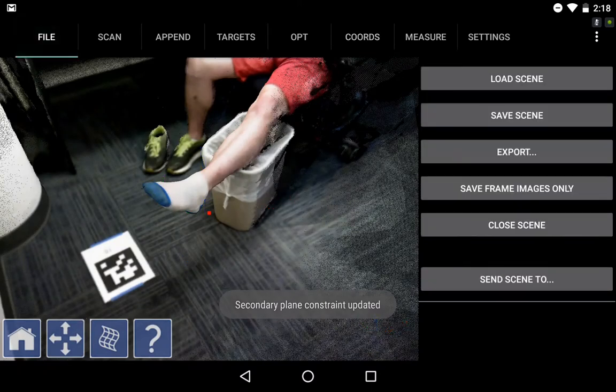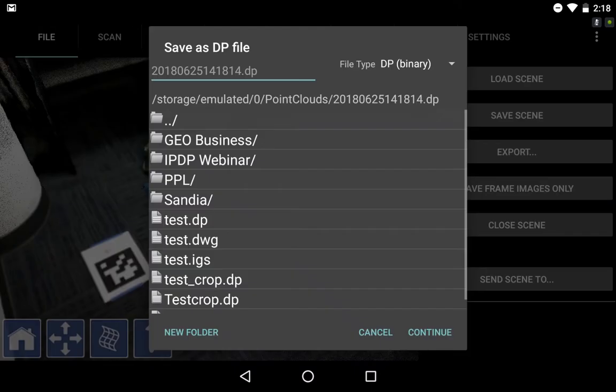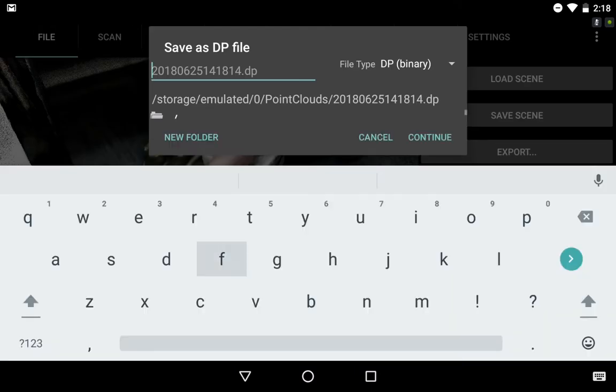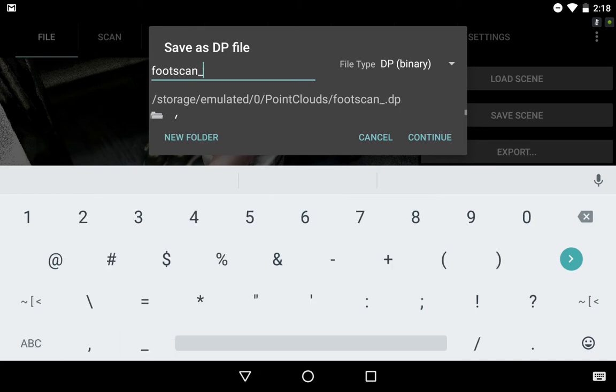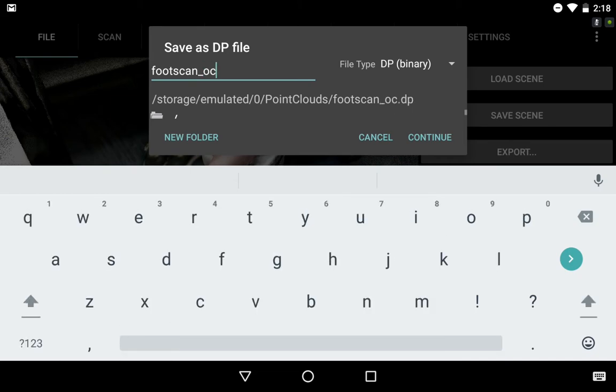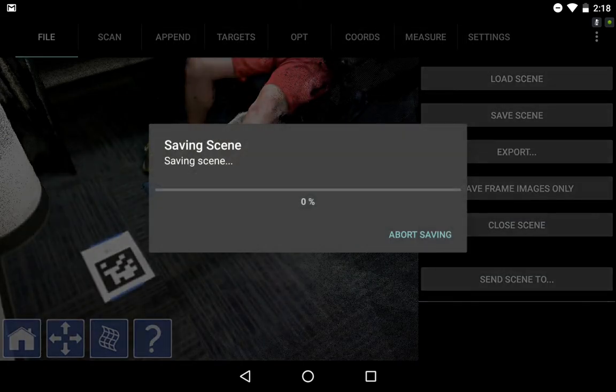Next, I want to hit File, Save, and I'll save my scene to the highly compressed .product point cloud format .dp, and use that user-defined coordinate system.